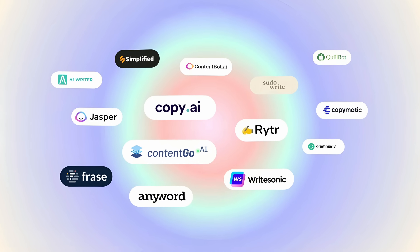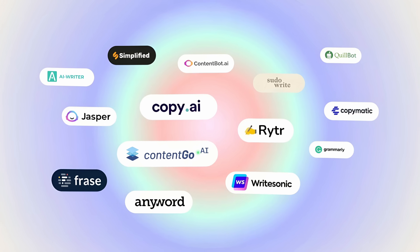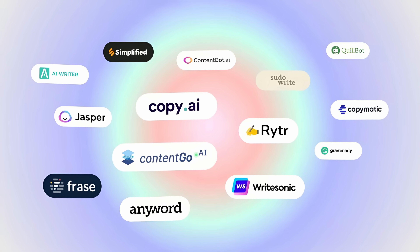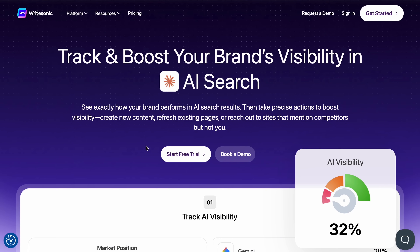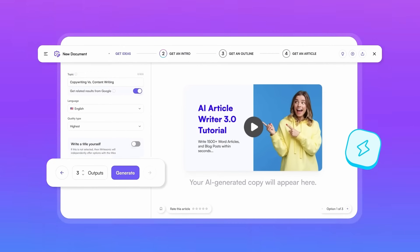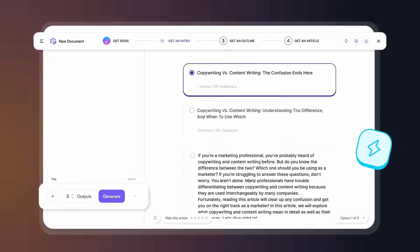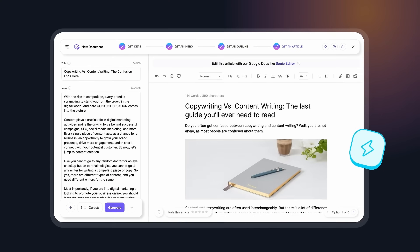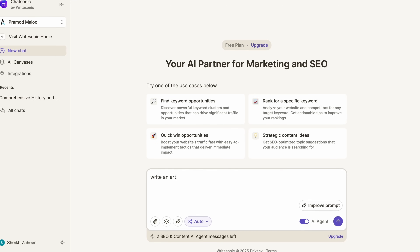There are multiple LLM tools that you can use for writing content. However, my favorite is Writesonic because it is specifically made for writing any kind of content. Let me give you a quick demo of Writesonic.